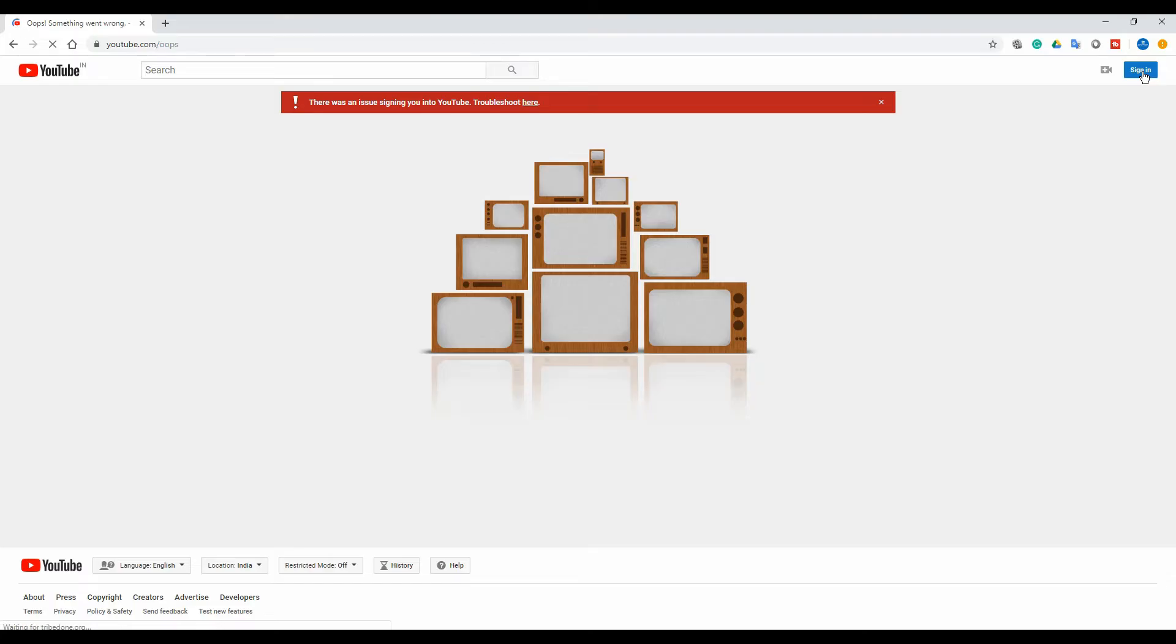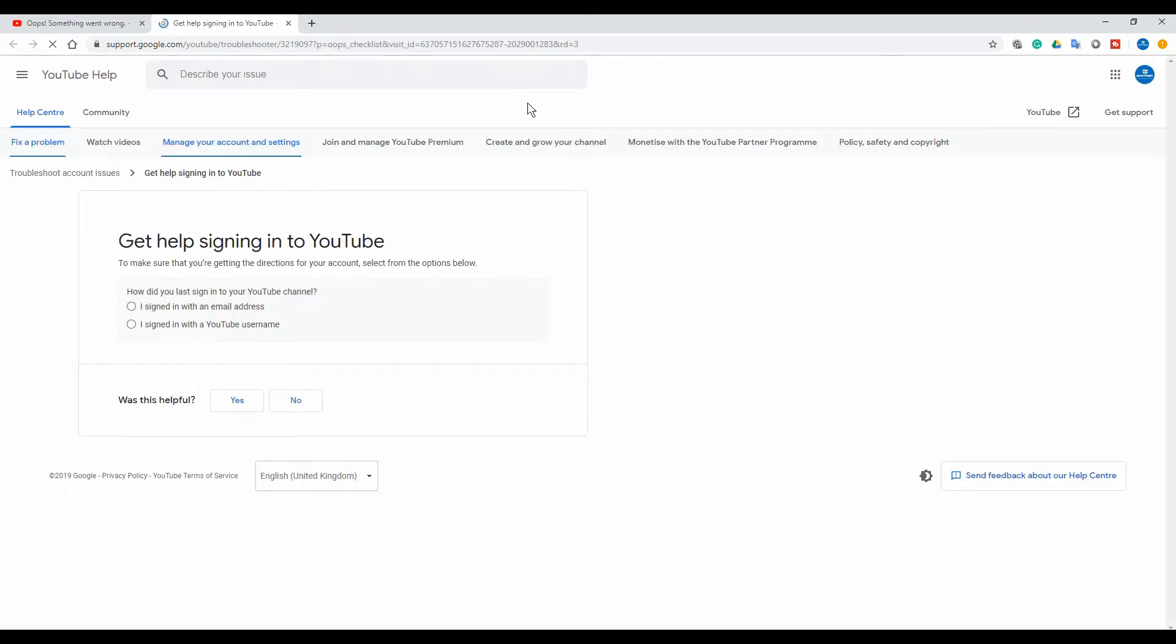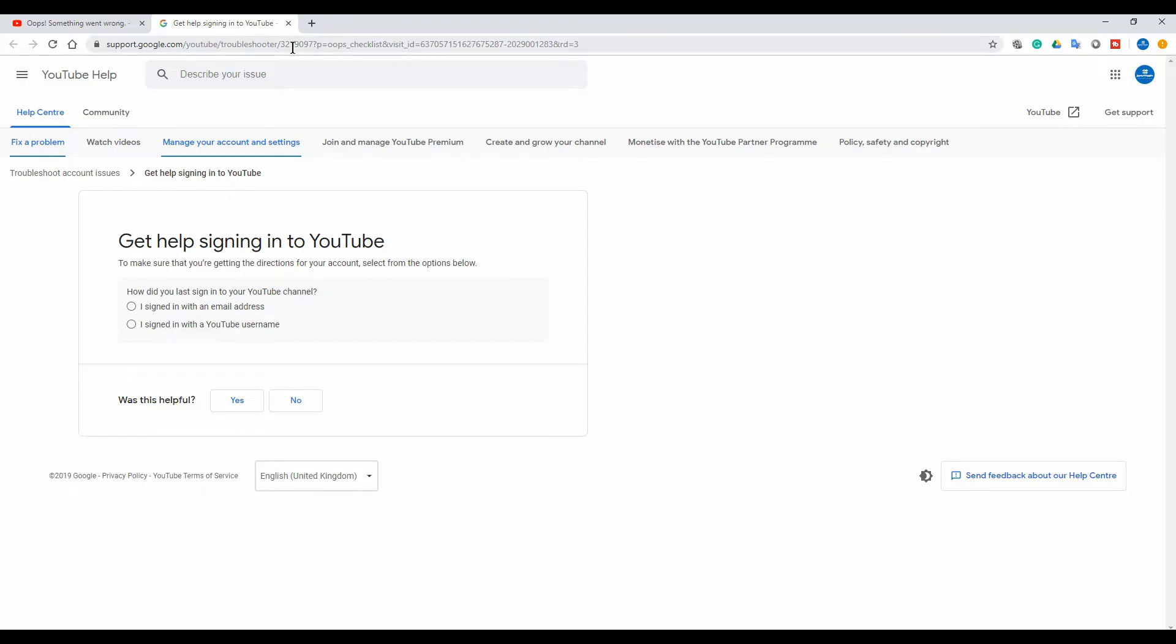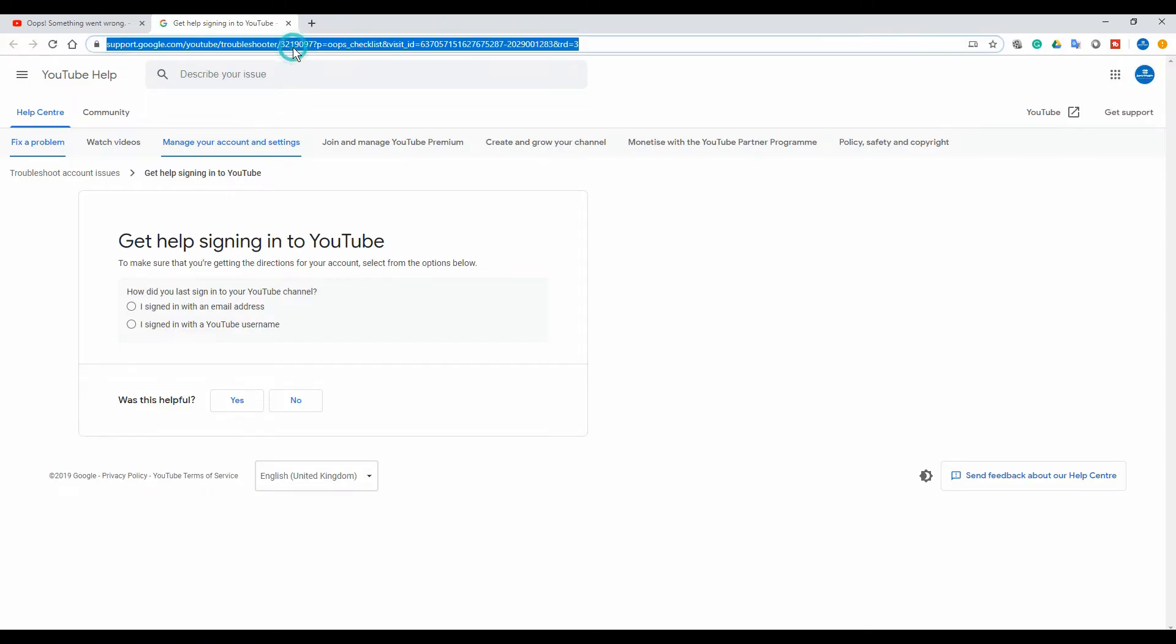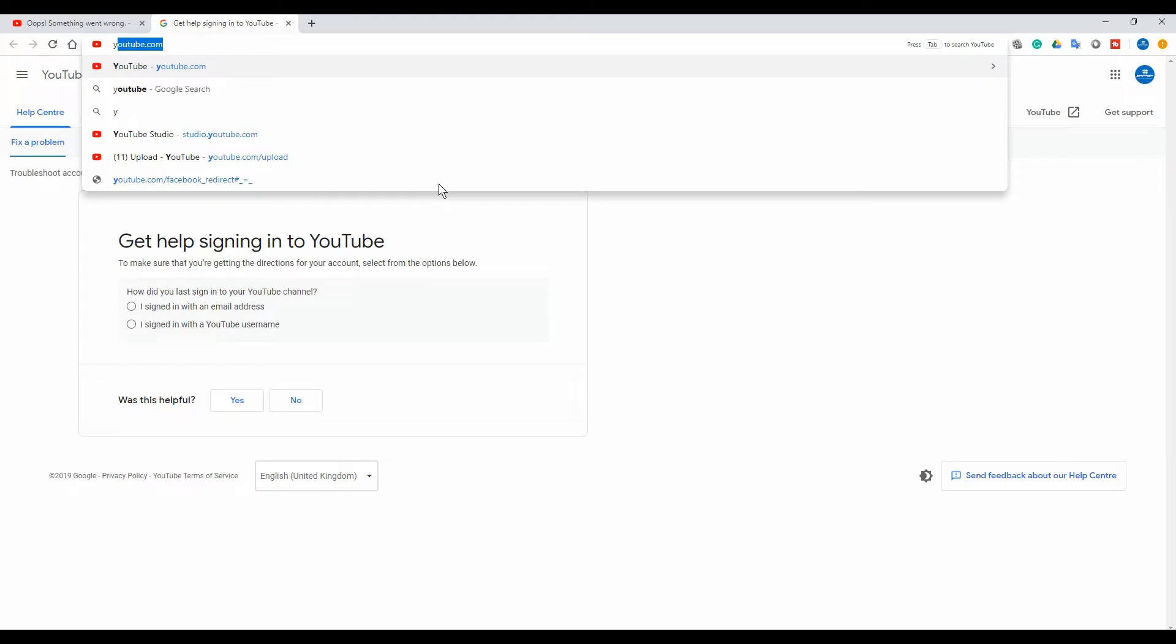Let's click here. On the right side, you can see I'm already logged into Google, so let's try to log into YouTube again.